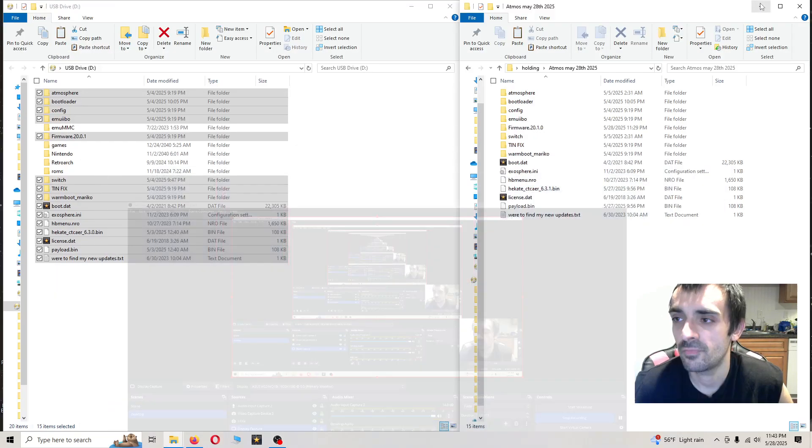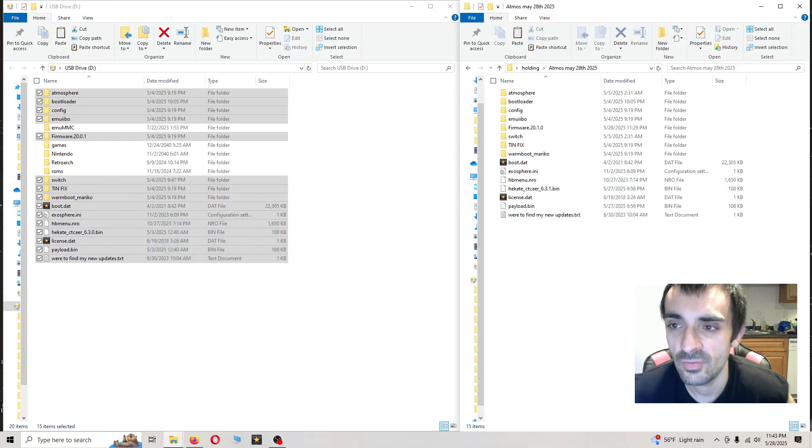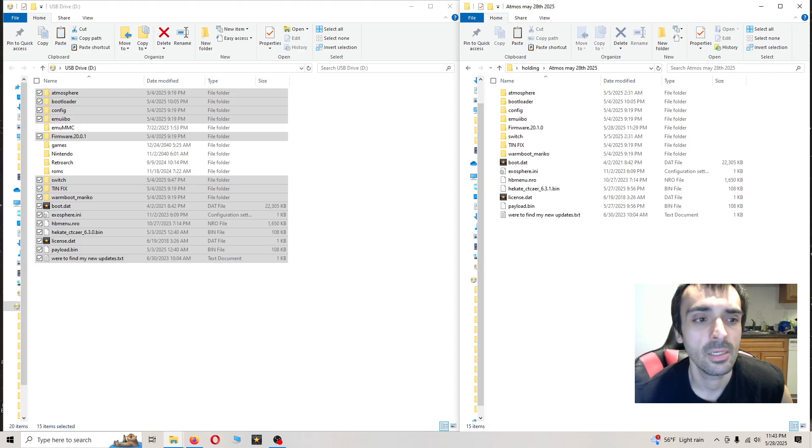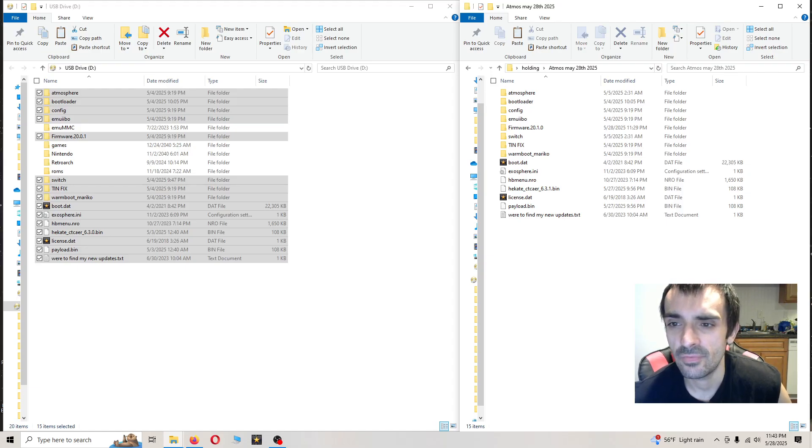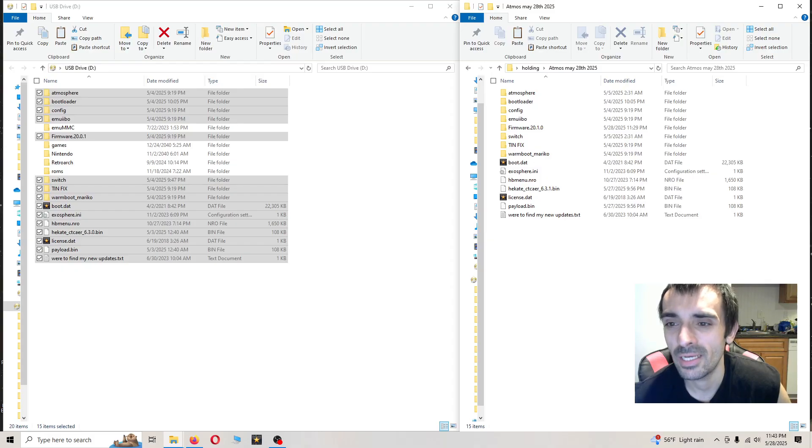What's going on guys? It's Foxden. In today's video tutorial we're going to be updating our atmosphere slash hekate to version 20.1.0.